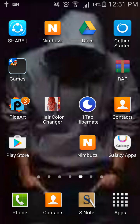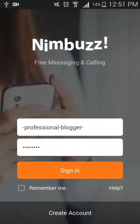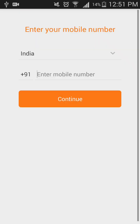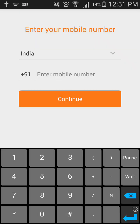Hello friends, in this video I'll be telling you how you can create a new Nimbus account or a Nimbus ID without verifying the phone number, or without adding the phone number. Using a fake phone number you can create a Nimbus ID. Install the Nimbus app on your phone, open Nimbus, and click 'Create Account'.